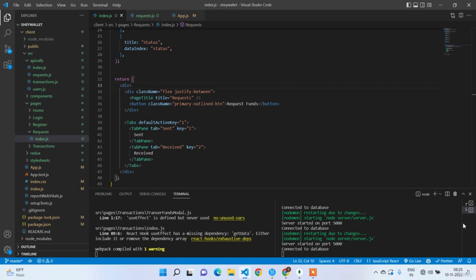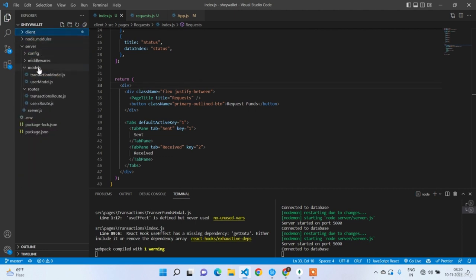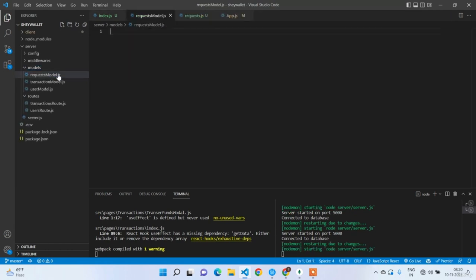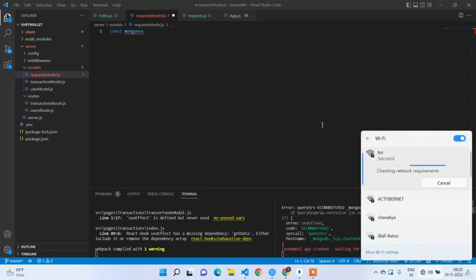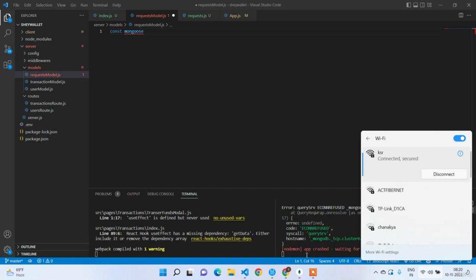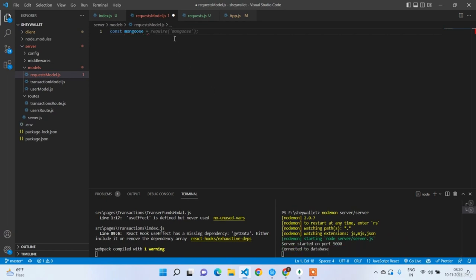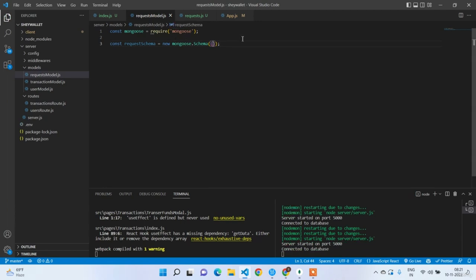Welcome back guys. In this lecture we are going to work on the request model and the endpoint. In the back end, create request model.js. Import mongoose, then define requestSchema with fields: sender (type ObjectId, reference Users), receiver (type ObjectId, reference Users), amount, description (required true), status (String, default 'pending'), and timestamps true.